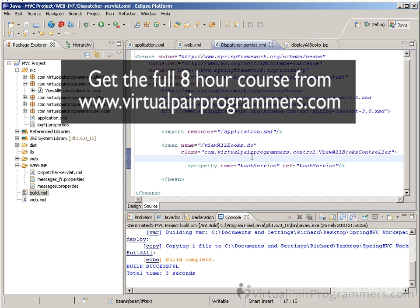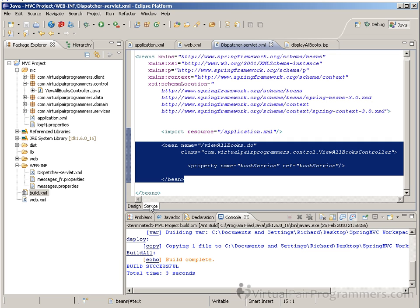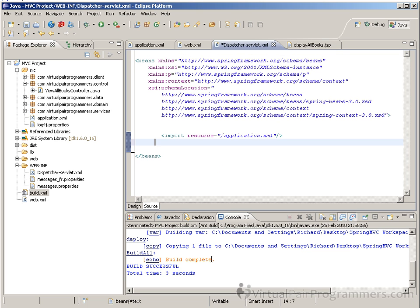It's a feature that's been in Spring since 2.5. You can do this automatic discovery of Spring beans not just for controllers — you can do it for services and DAOs and so on, and we do cover that in our Spring 3 upgrade course. I'm going to show you how to automatically discover controllers here, and instead of a long-winded XML declaration, we can simply remove it completely.